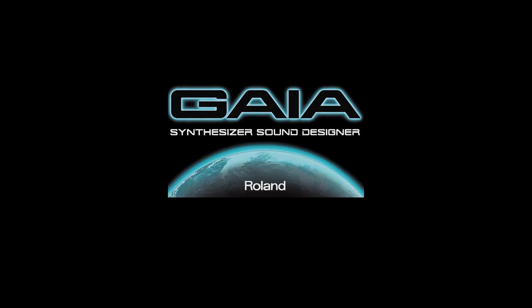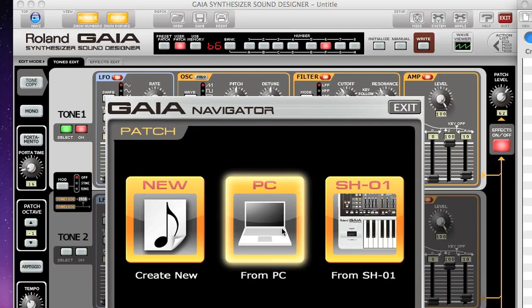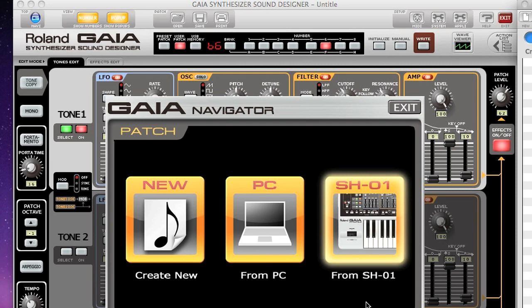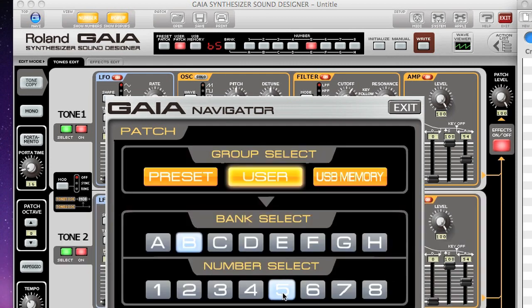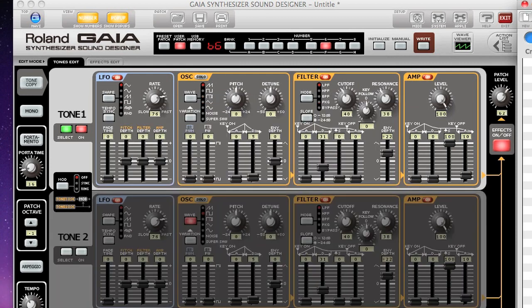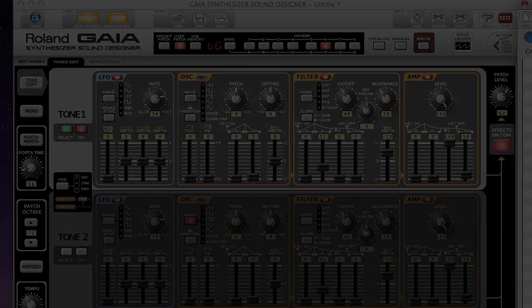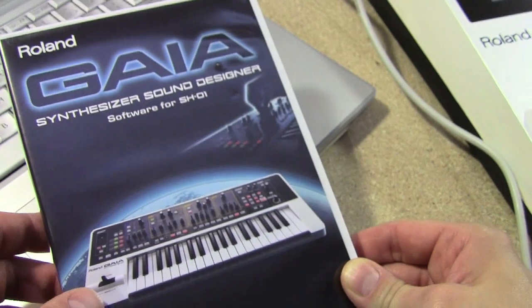The Gaia Sound Designer software lets you use your computer to control and reproduce the sound creation process of the Roland SH-01. And in this video we'll cover how to install the software and a couple of key features of the Sound Designer software.